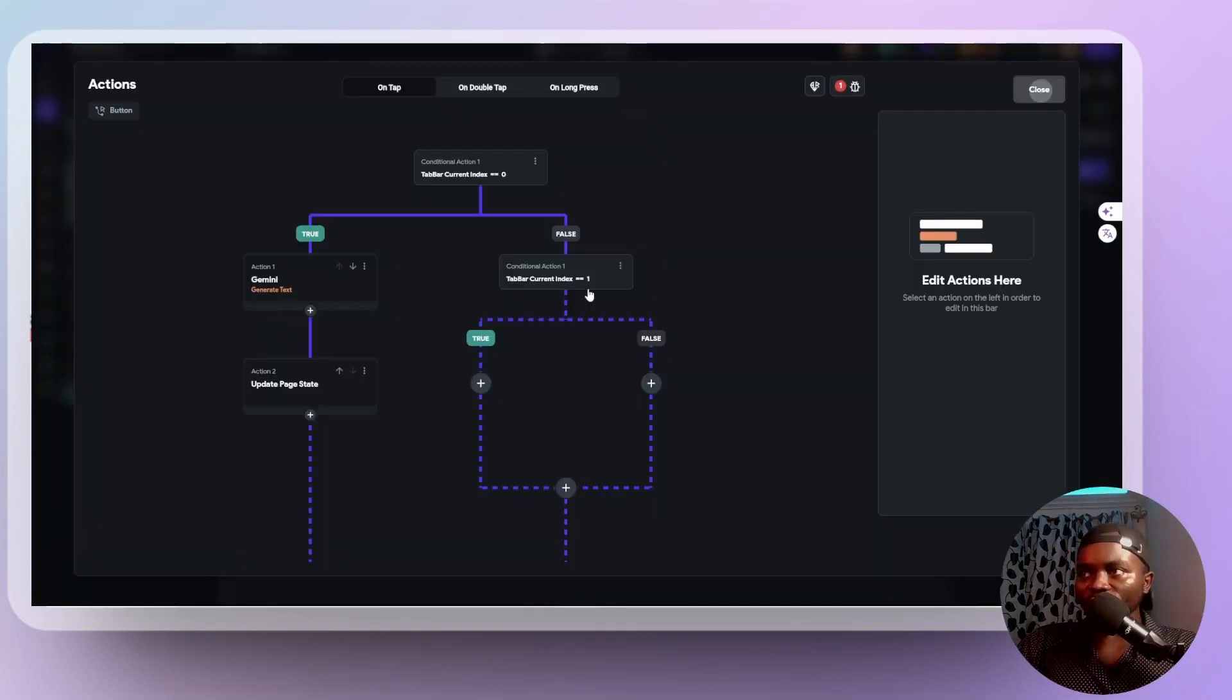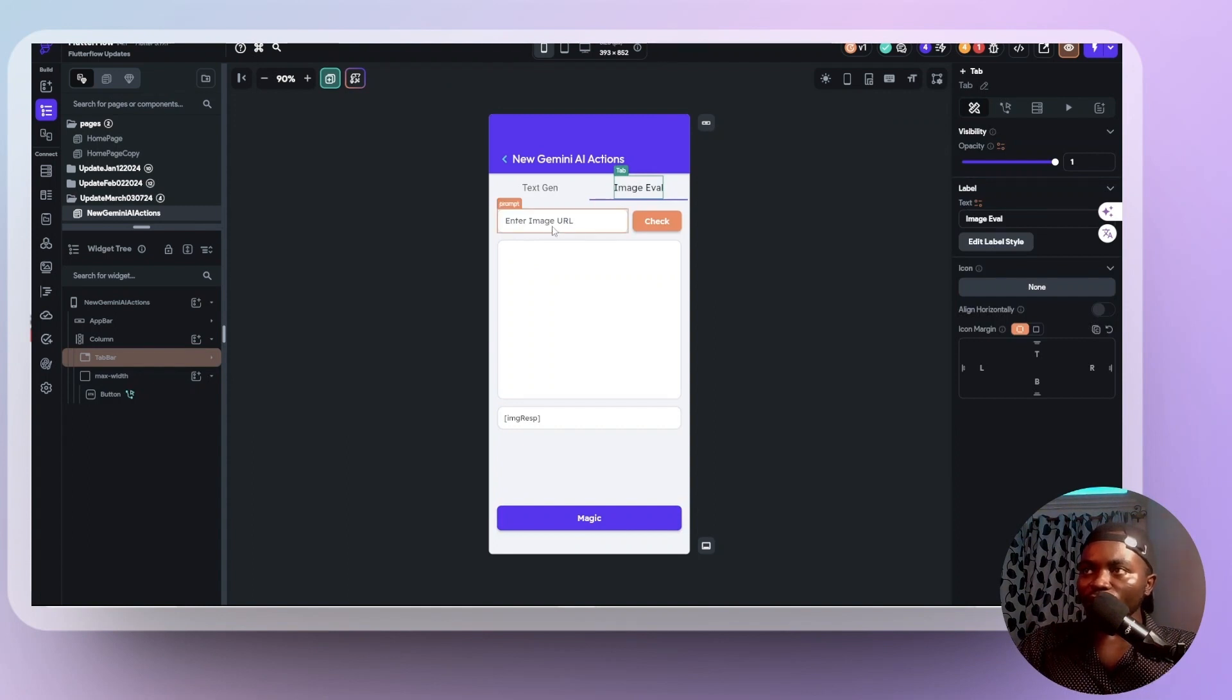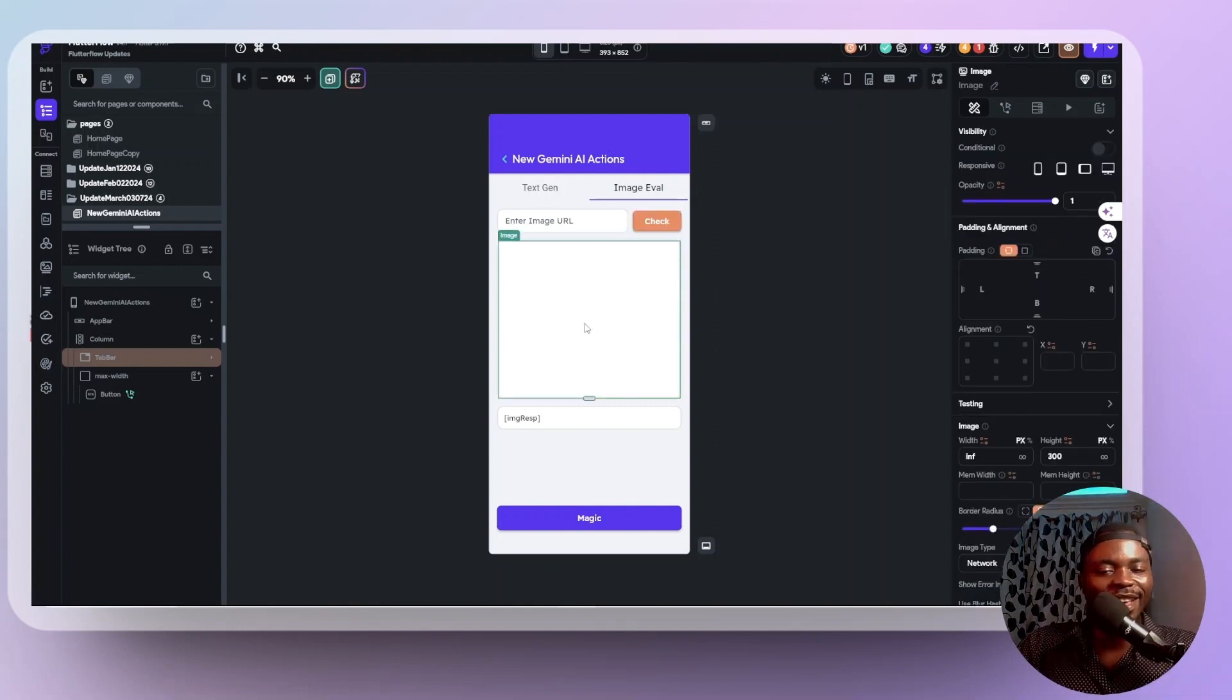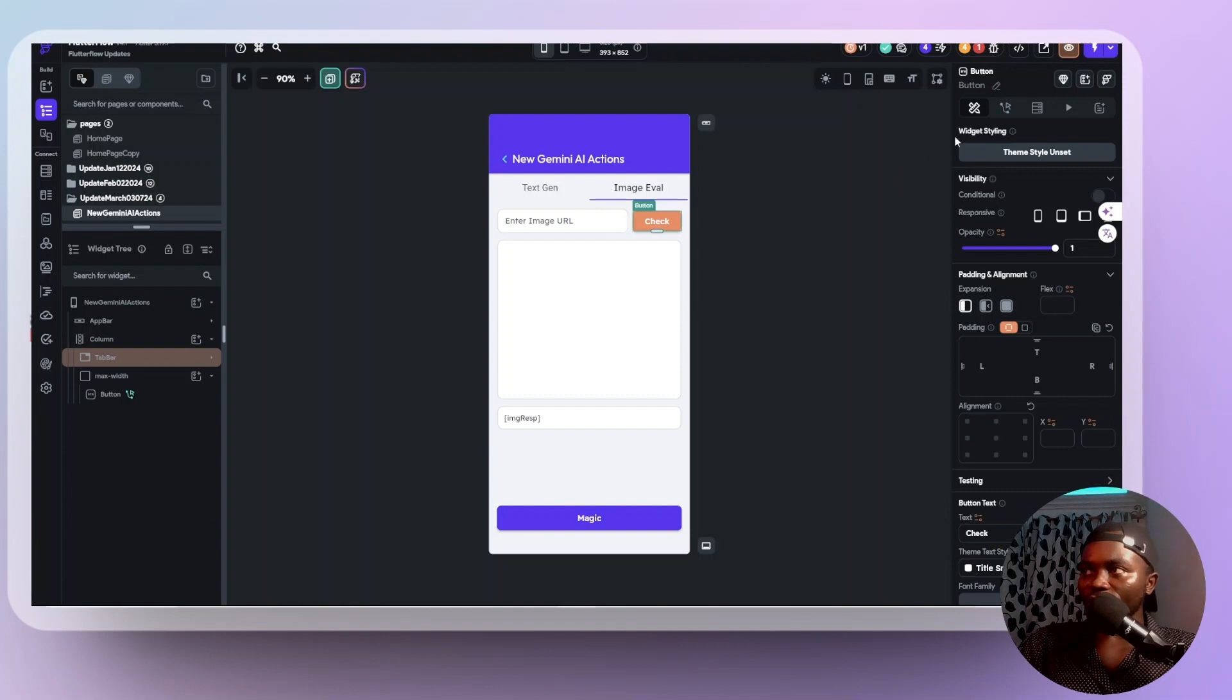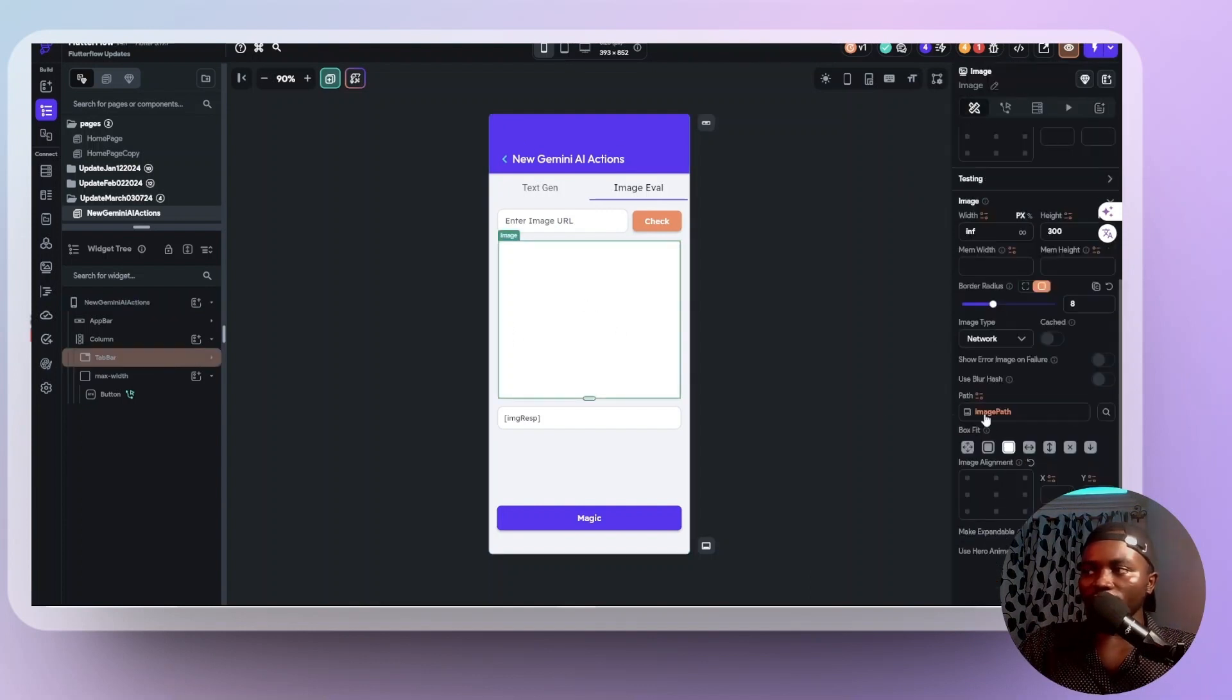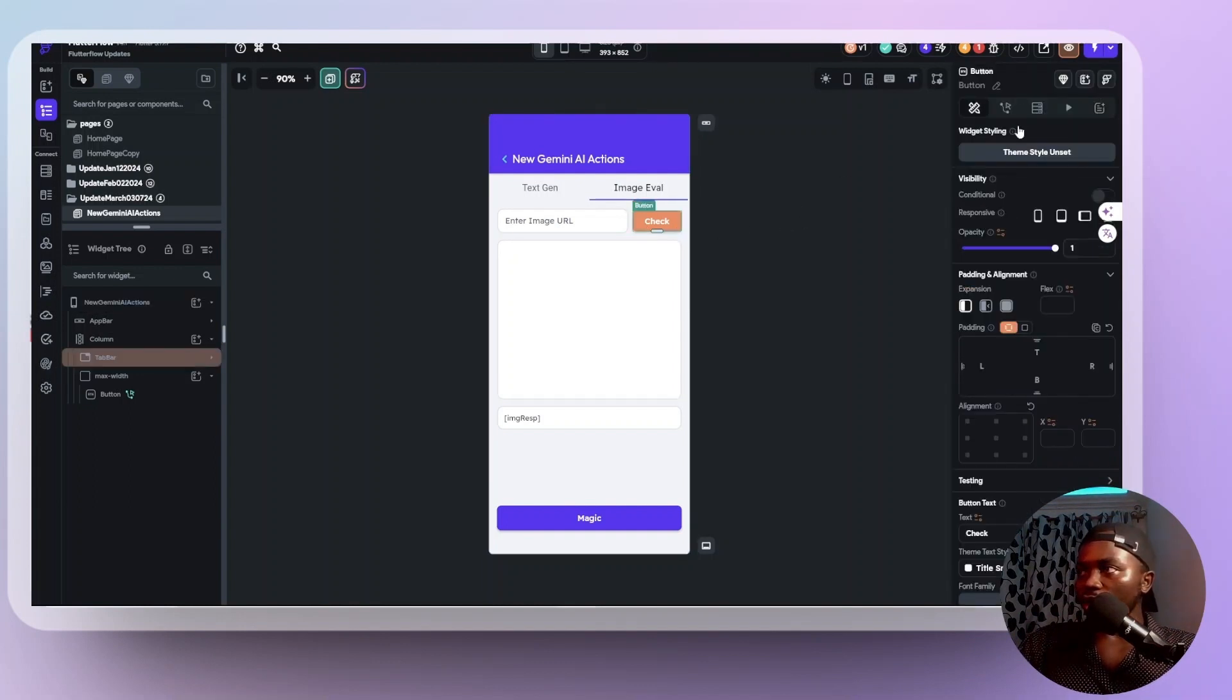For this other action, for this other action path, like the image evaluation, what I want is when a user enters an image URL, they should be able to check and see if the image is valid. Then if the image is valid, the image should be shown down here. Anyways, that's just a simple user functionality. So I'm going to do this and I'll say when they click on check, what I simply want to do is just update this page state called image path.